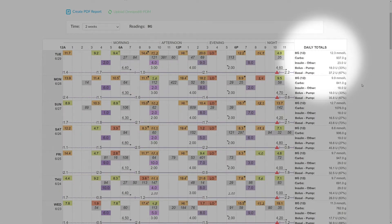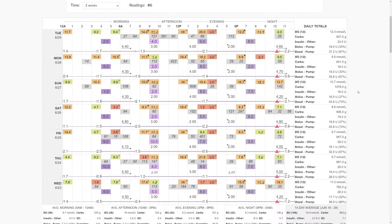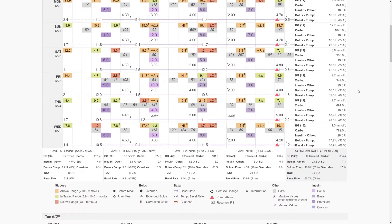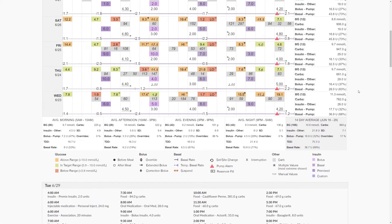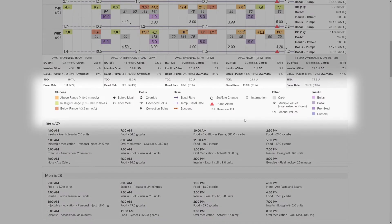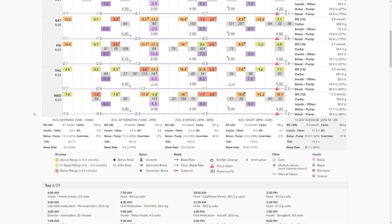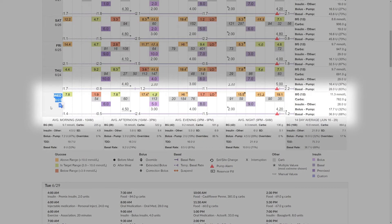At the end of every row we have the daily totals for carbs, insulin (both bolus and basal), as well as the average blood glucose value for that day. As we continue to scroll, you'll see that there are multiple colors, symbols, and fonts. To find out more information about these, we recommend using the legend below.